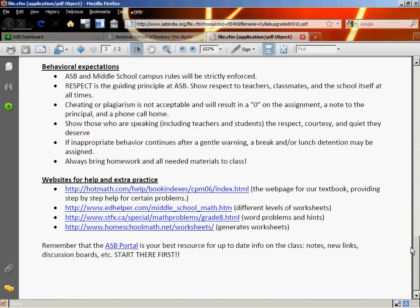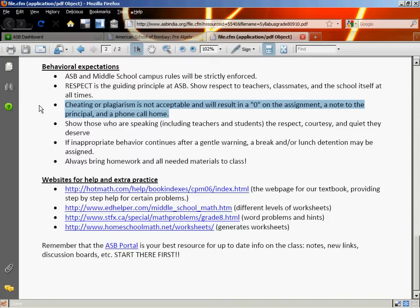There are behavioral expectations — ASB and middle school campus rules will be followed. The main one is respect: if you respect yourself, others, your teacher, and the materials in the school, you should be fine. While we work together, you are learning on your own, so in situations where you are not supposed to be using other people's work, cheating or plagiarizing will result in a zero on that assignment, a note to the principal, a possible meeting, and a phone call home. Do your own work.